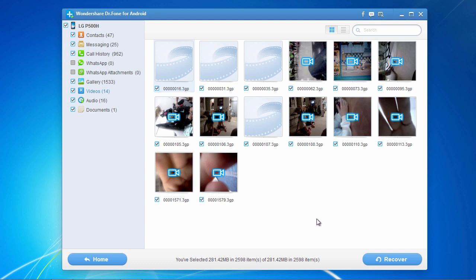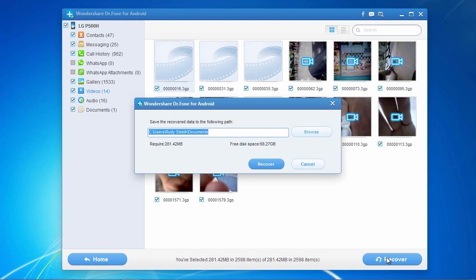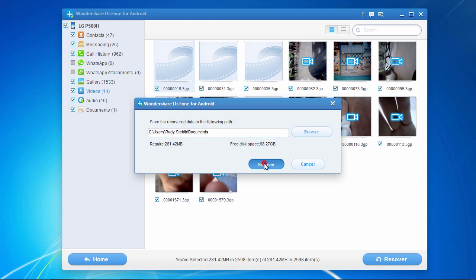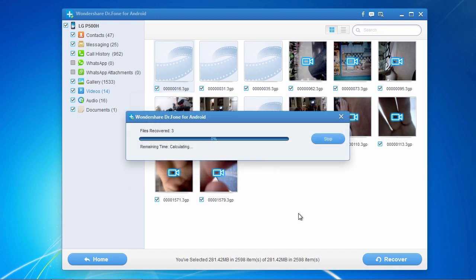Then go down and click the Recover button. You will be prompted for a folder in which to recover your files to. You will have to register the software in order to recover your files, but once you do that, your files will all be recovered and the whole process only takes a couple of minutes.